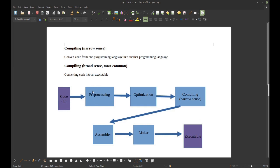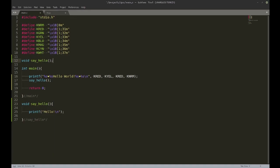The first step is the preprocessing stage. I have statements here that are not strictly C statements — they don't have a semicolon and they have a hash in front. These are preprocessing statements. The preprocessor will take the '#include' line and replace it with the contents of the file stdio.h.